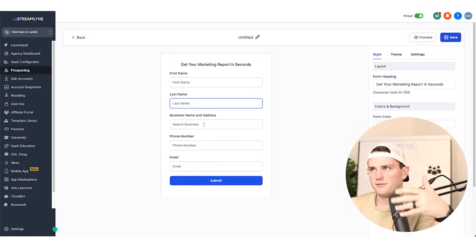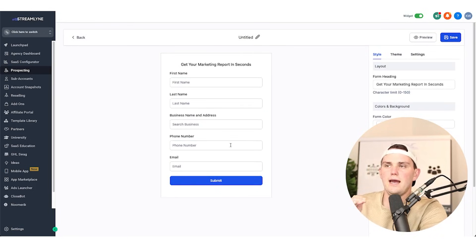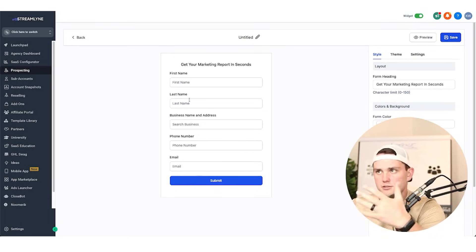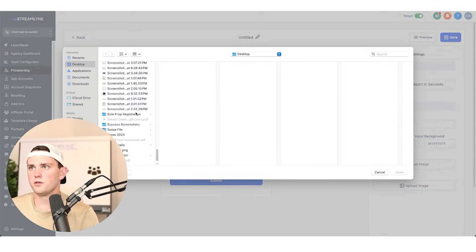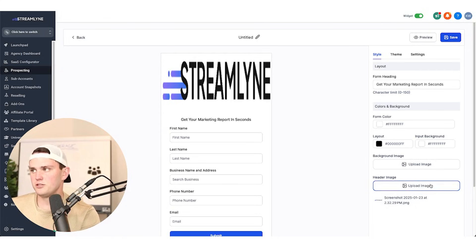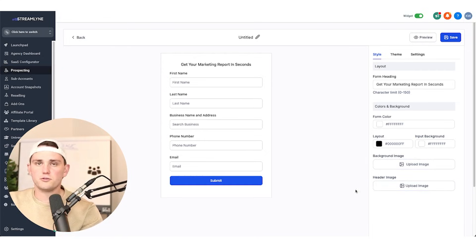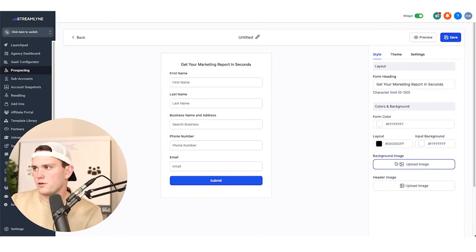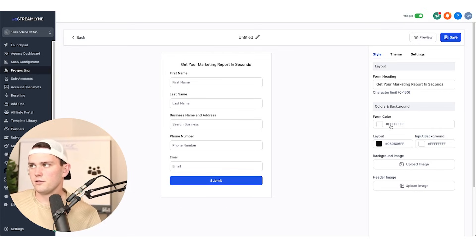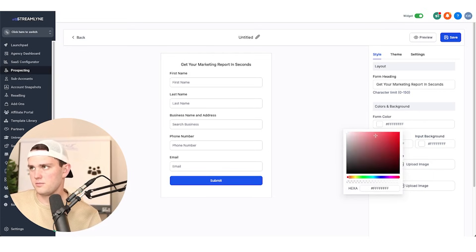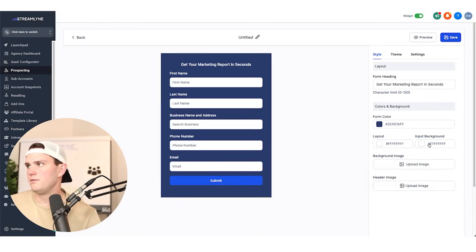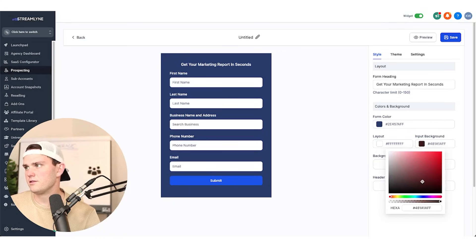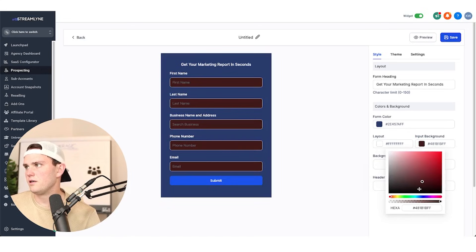I'm going to come here to widget and hit create widget, and boom — we already have this awesome form that's been created. While I can't add any questions to this, you can customize some other things. For example, this header image is a great spot for your logo. You can also upload a background image which will put a border around the form, and you can change the color of the form — let's say we want it blue.